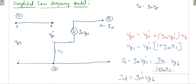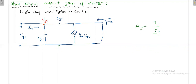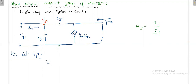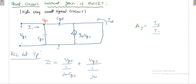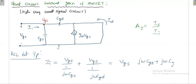Now concentrating on the high frequency model to find the short circuit current gain: applying KCL at the input node, II equals VGS/(1/jωCGS) plus VGS/(1/jωCGD). Simplifying with VGS as a common factor: II = VGS × (jωCGS + jωCGD).